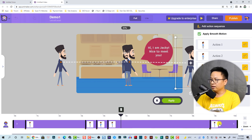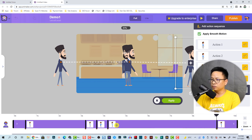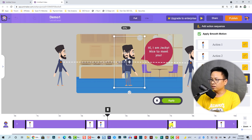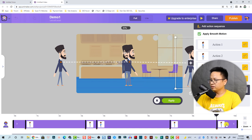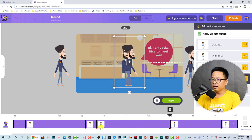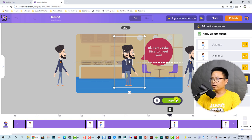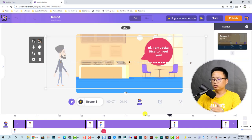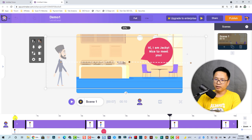At action four, the character finishes talking at this position. Then at action five he starts walking out of the frame — this is the end of the scene. We can click Apply now and preview the scene.